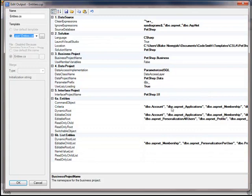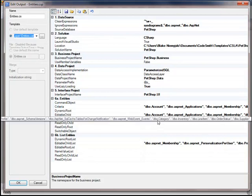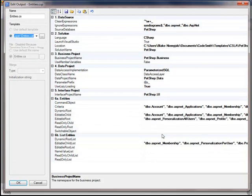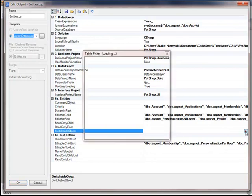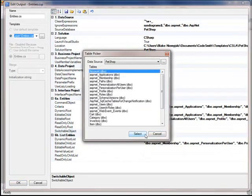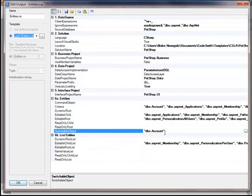For example, if I want to change the account table from an editable child to a switchable object, all I have to do is click on the switchable object ellipse right here and select account. Notice it's going to be removed from the editable child collection and placed in the switchable object.